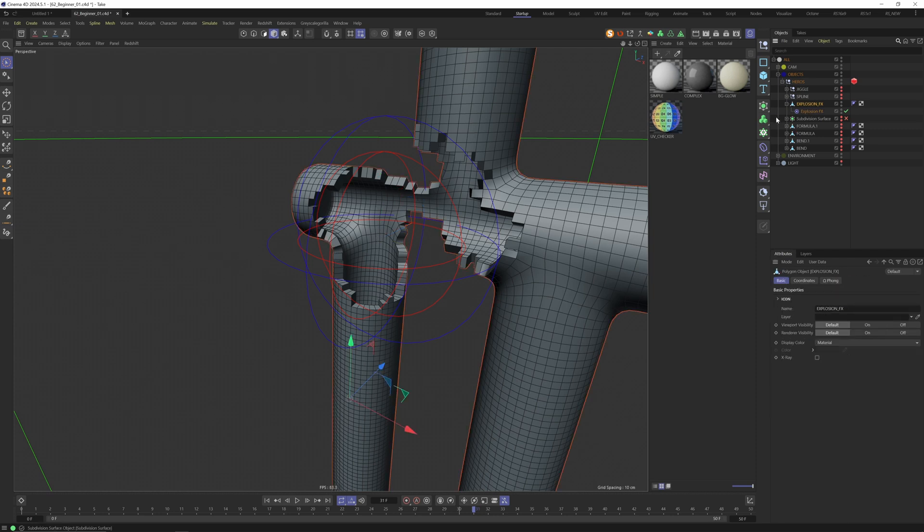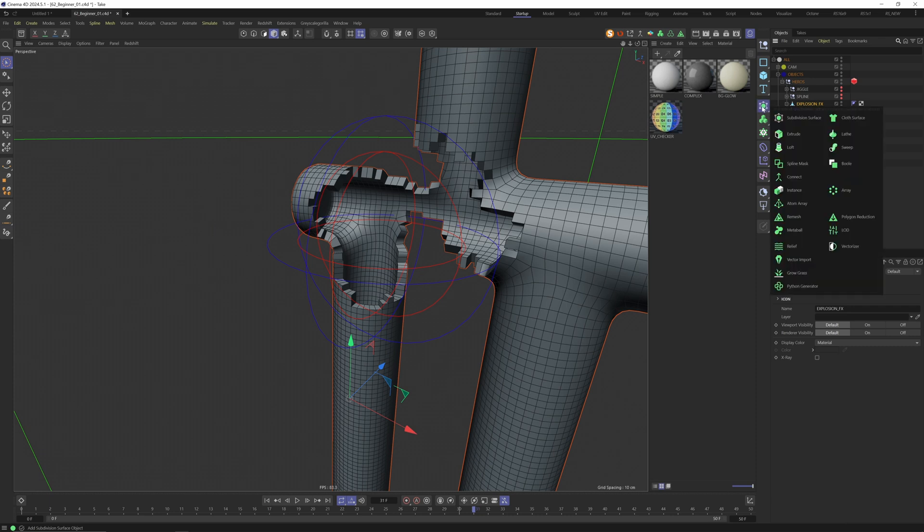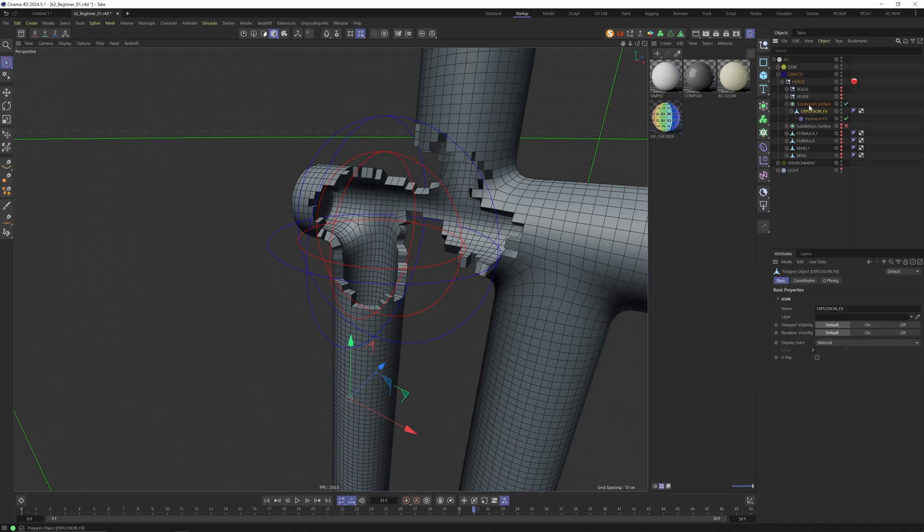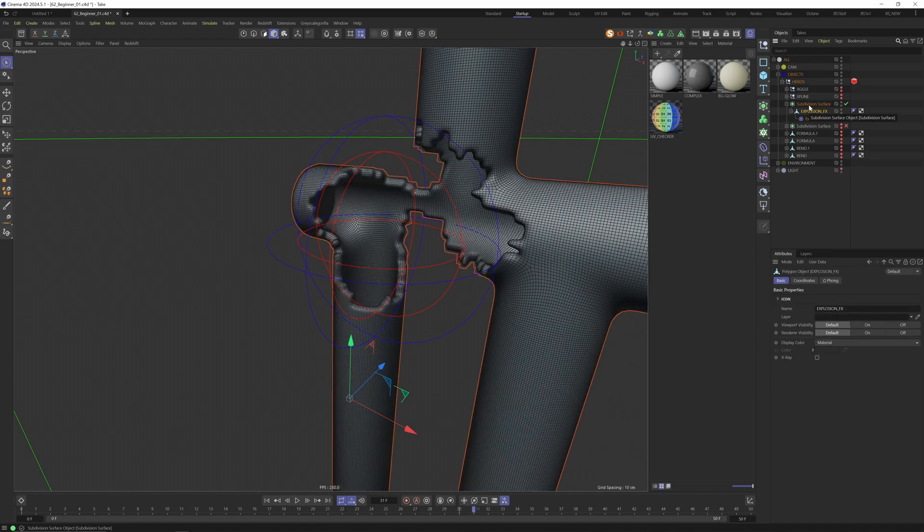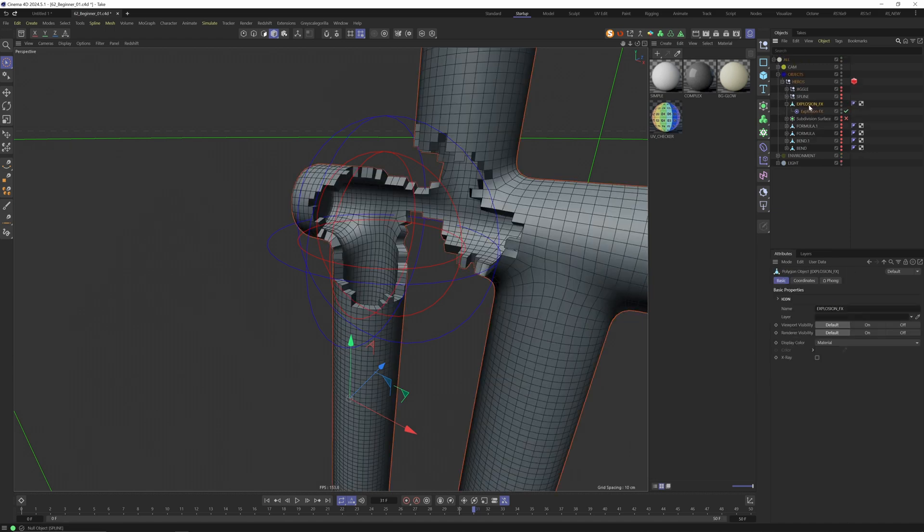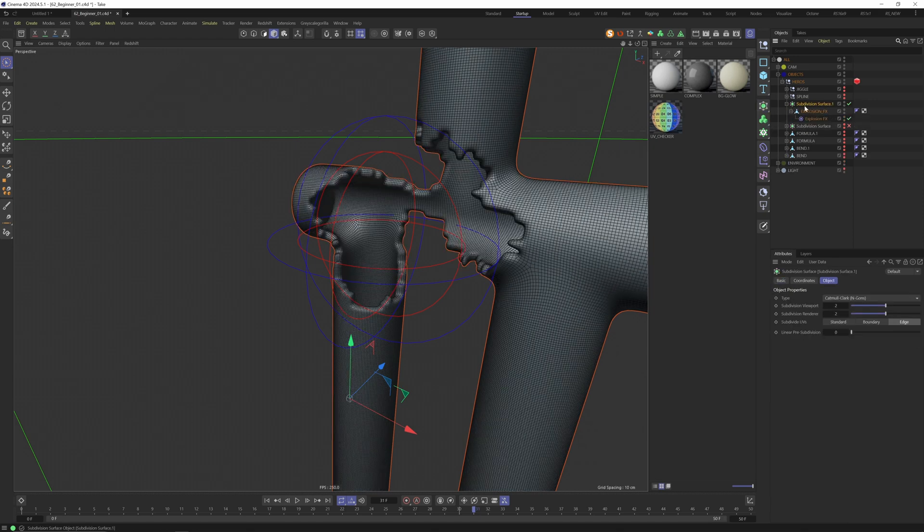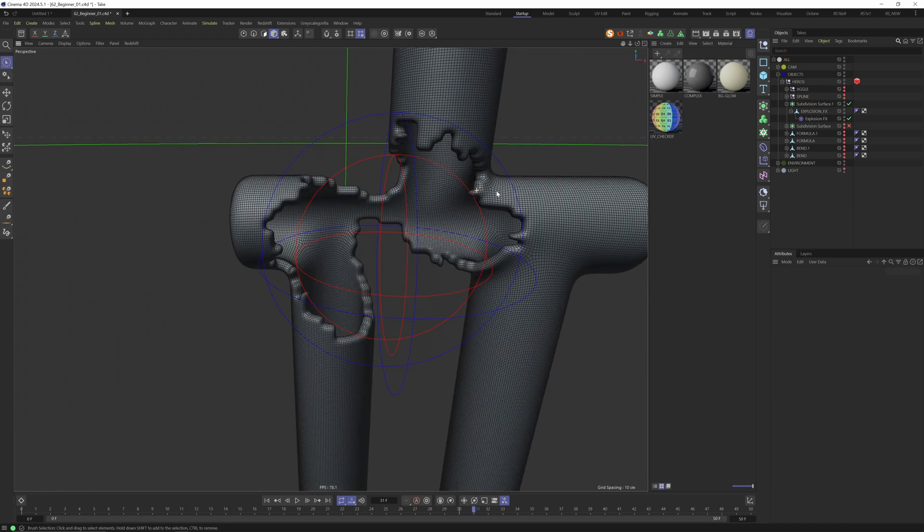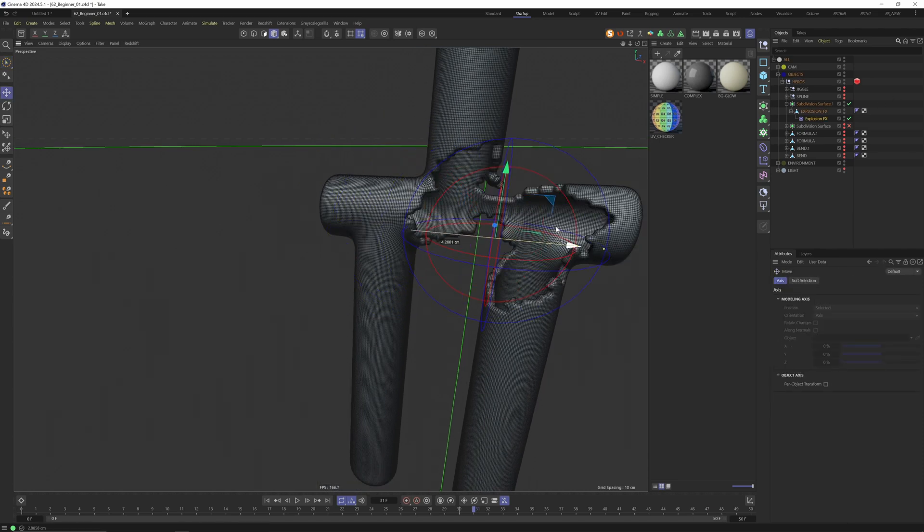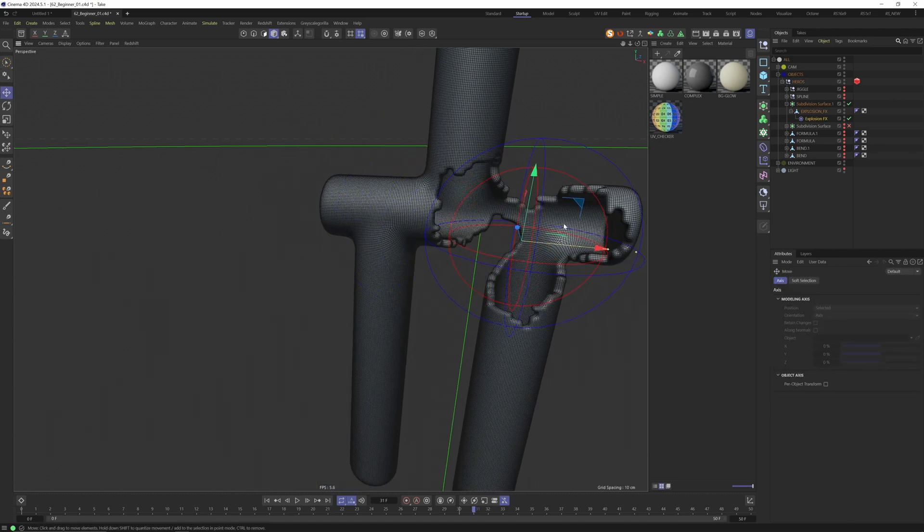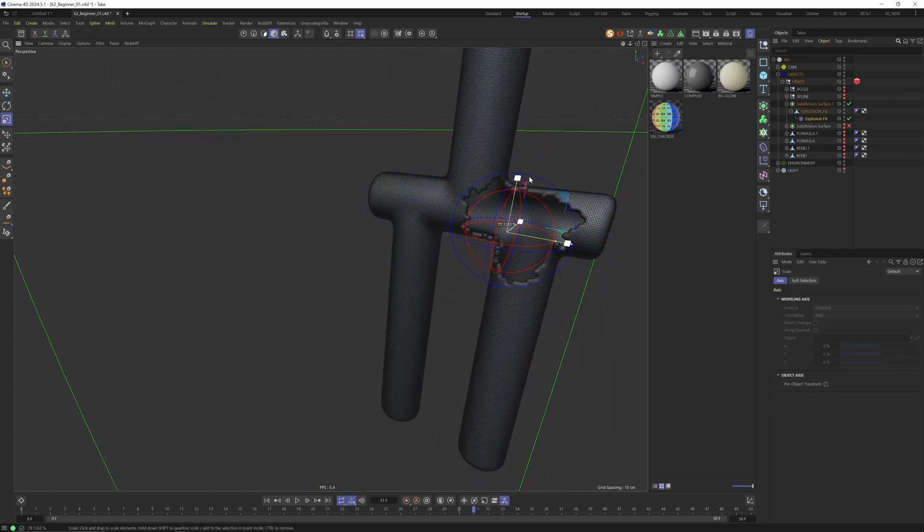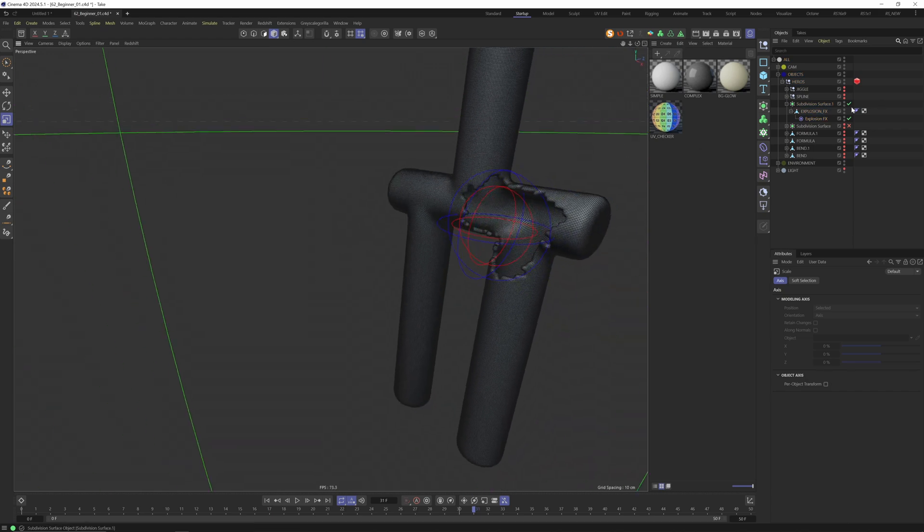Feel free to play around with all the other values. I just selected the object and now we want to apply subdivision surface. I will undo this and quickly show you another technique. If you press alt and then click on subdivision surface, the subdivision surface is directly put in the right position. This is looking cool.